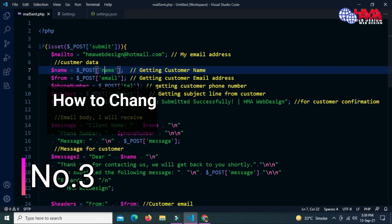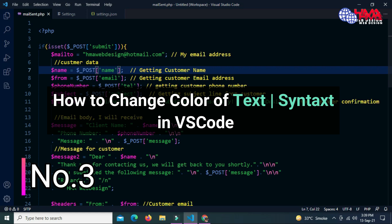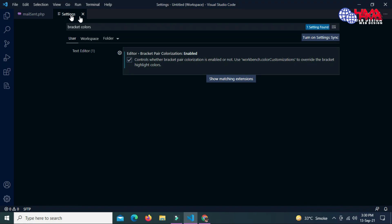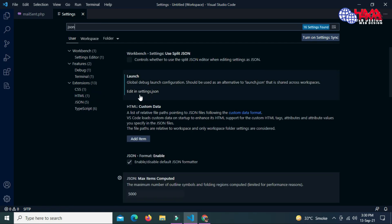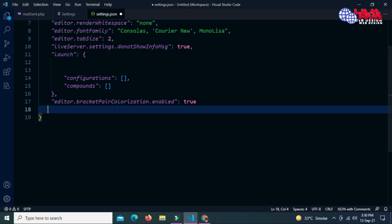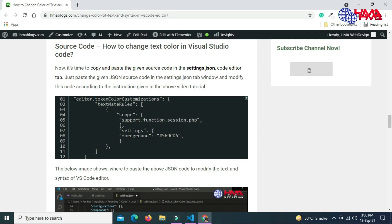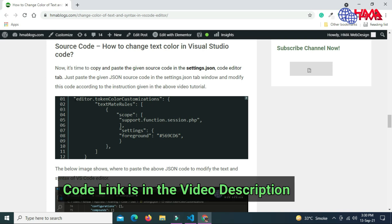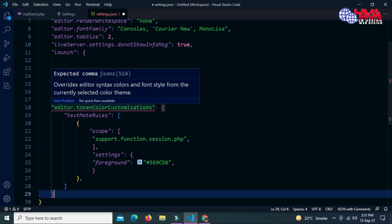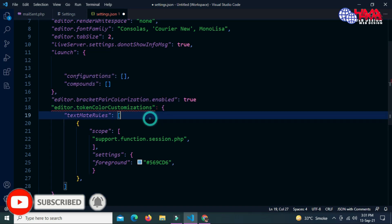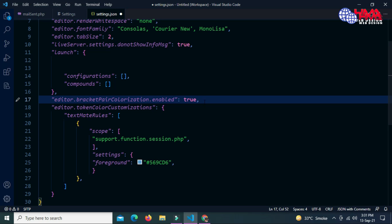Number three: how to change or modify the color of text and syntax in your code. To change the color of text, go to Settings and search for 'json'. Click on 'Edit in settings.json'. This is the JSON settings file — we need to copy and paste a code script here. I have pasted a link to the code in the video description. Copy the whole code and paste it inside the brackets.